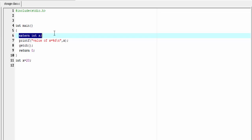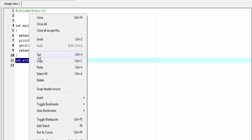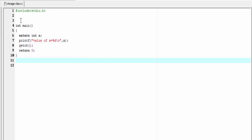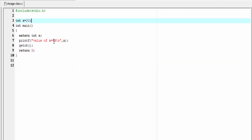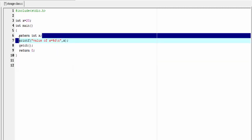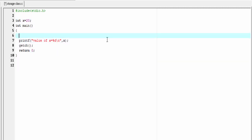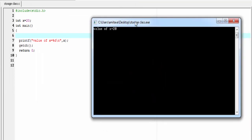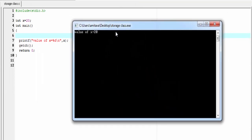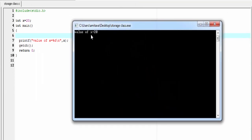Let's check. I'll cut the definition and paste it before main, then delete the extern declaration statement. Compile and run. As you can see, the program runs successfully and it prints x equal to 20.